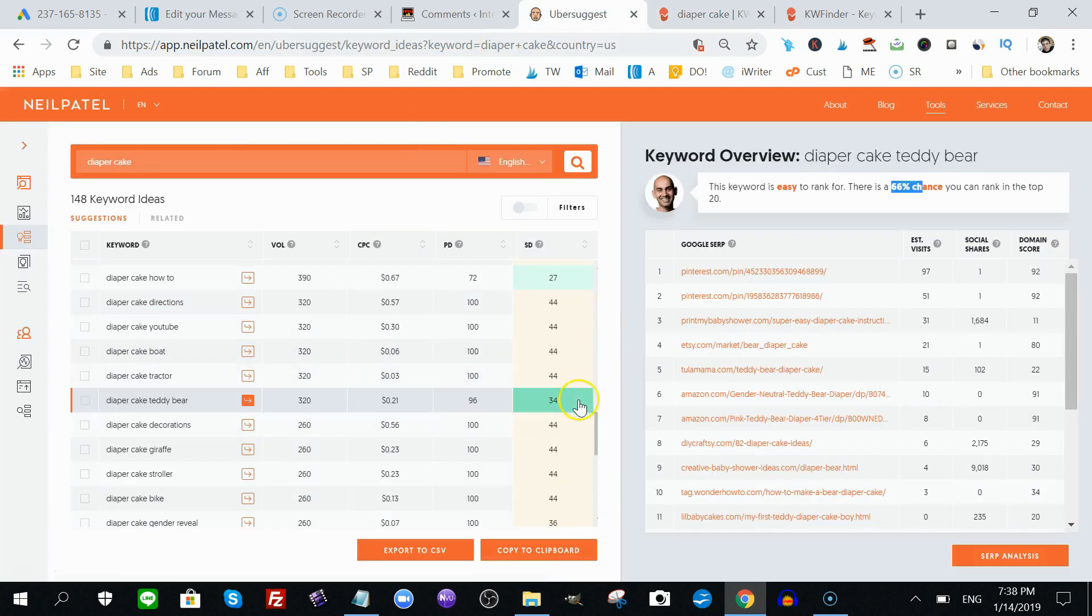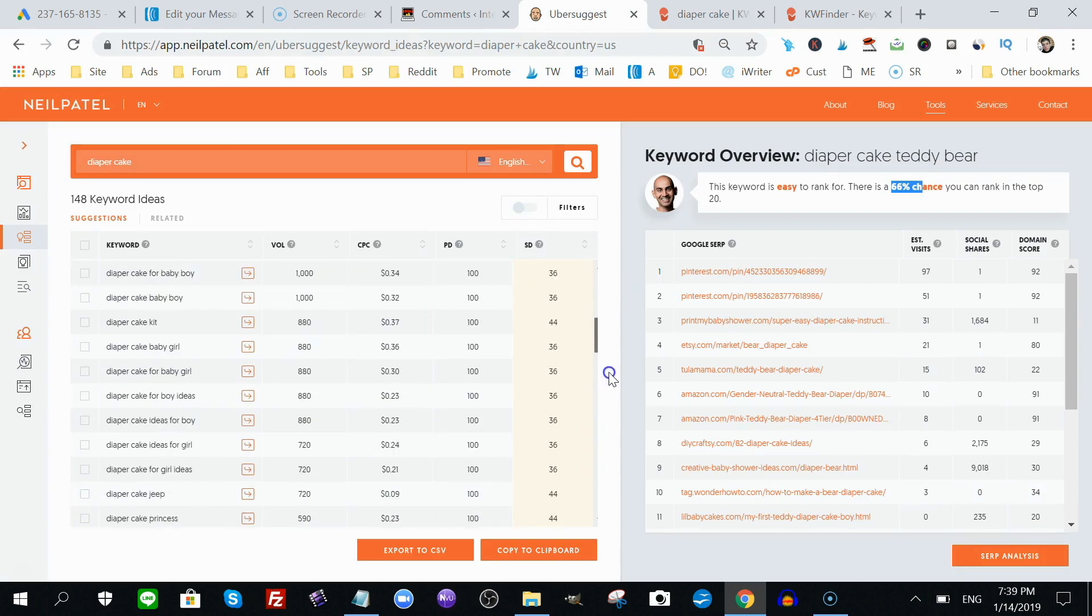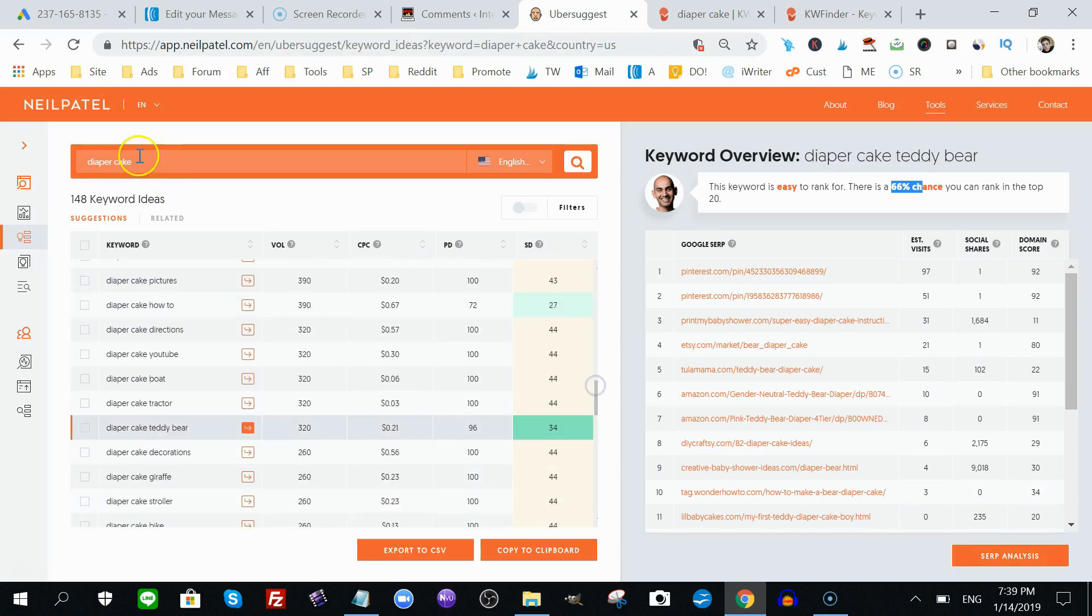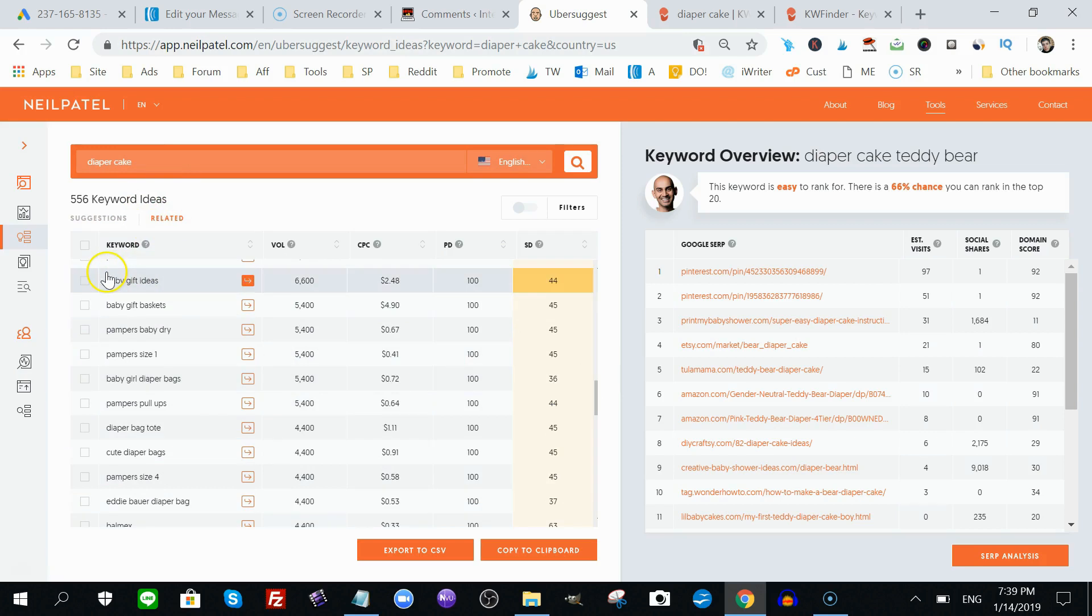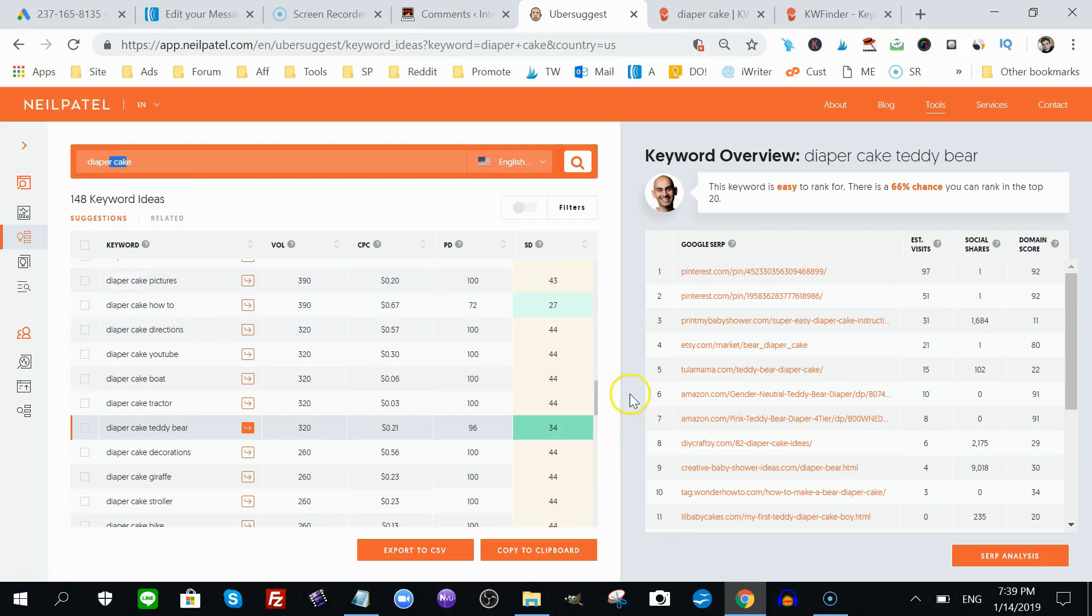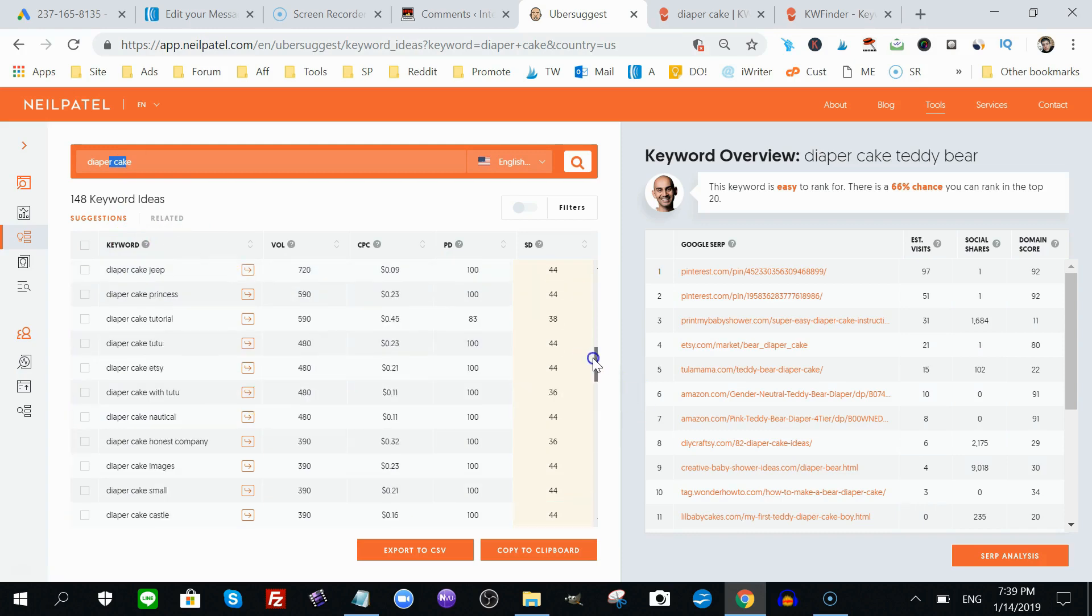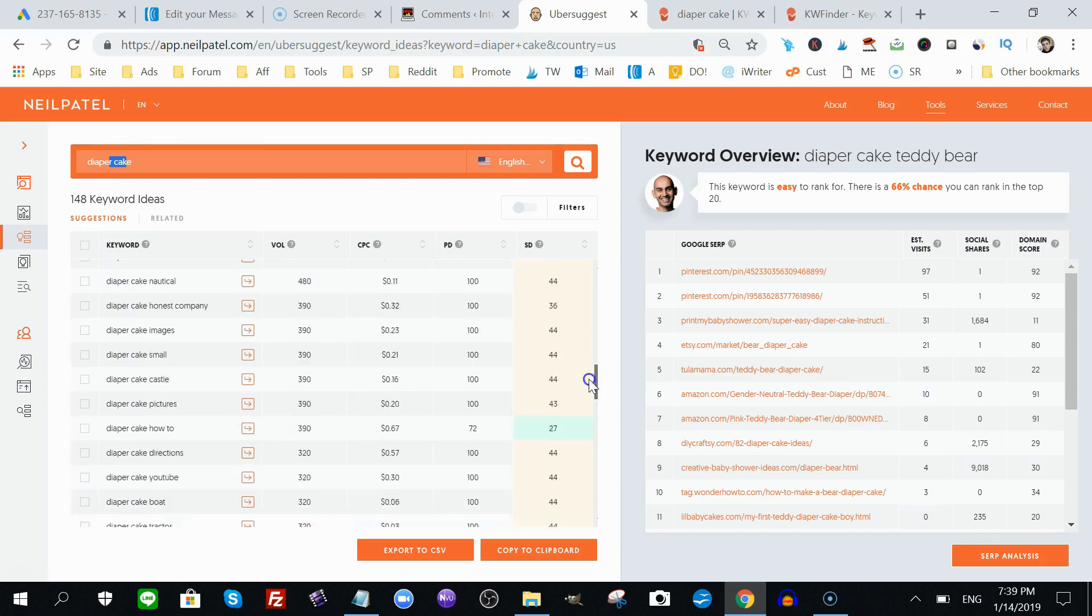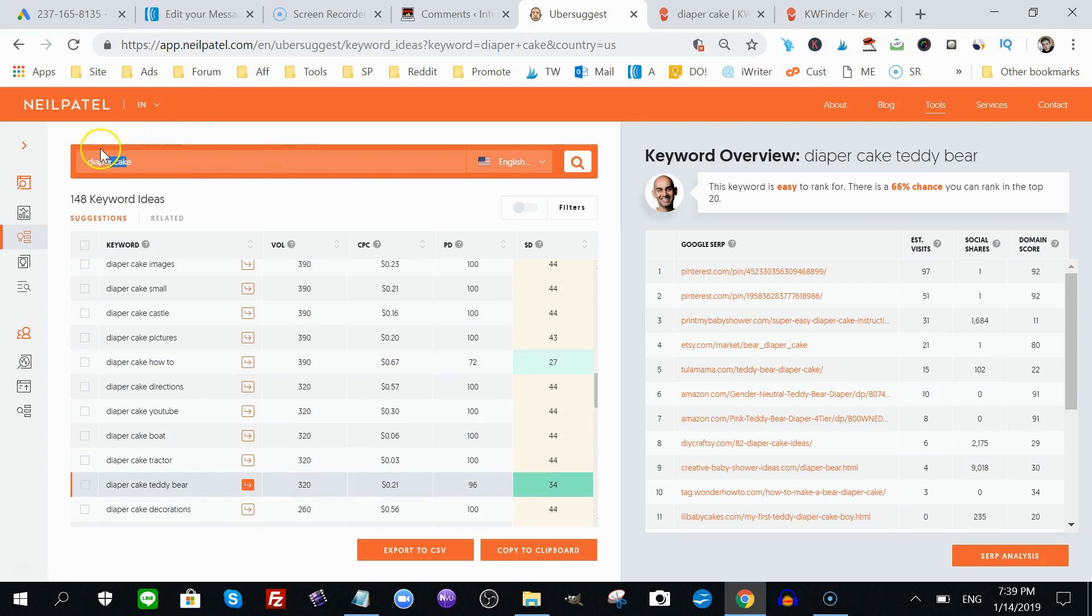Ubersuggest 100% free, you don't have to worry about any of that. Another cool thing about Ubersuggest is you have related terms. Terms that don't use your root keyword. Because all these suggested keywords right here, they all use your root keyword. For example, here, diaper cake, right? And you have a bunch of long-tail keywords with your root keyword.